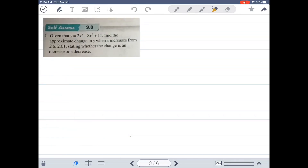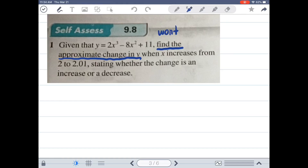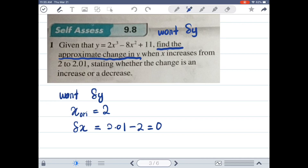Let's look at question number 1 from self-access 9.8. Given that Y equals 2X³ minus 8X² plus 11, find the approximate change in Y when X increases from 2 to 2.01. So X original equals 2, and the small change in X is 2.01 minus 2, which equals 0.01.